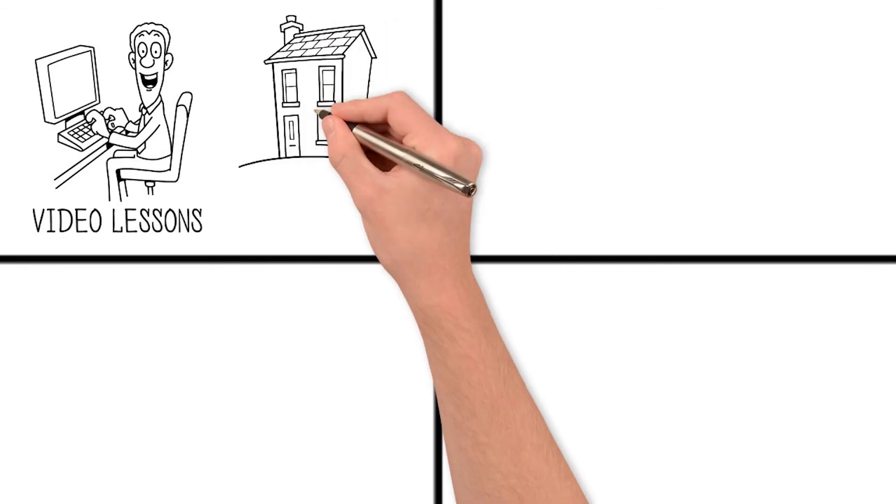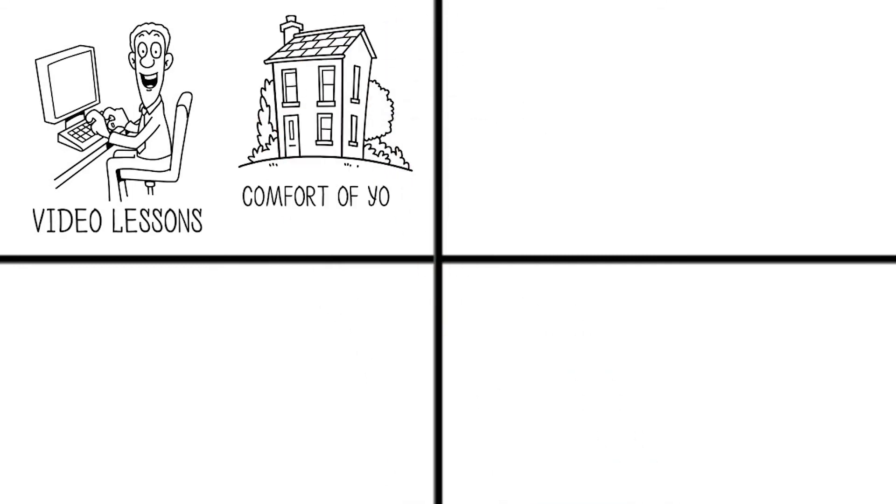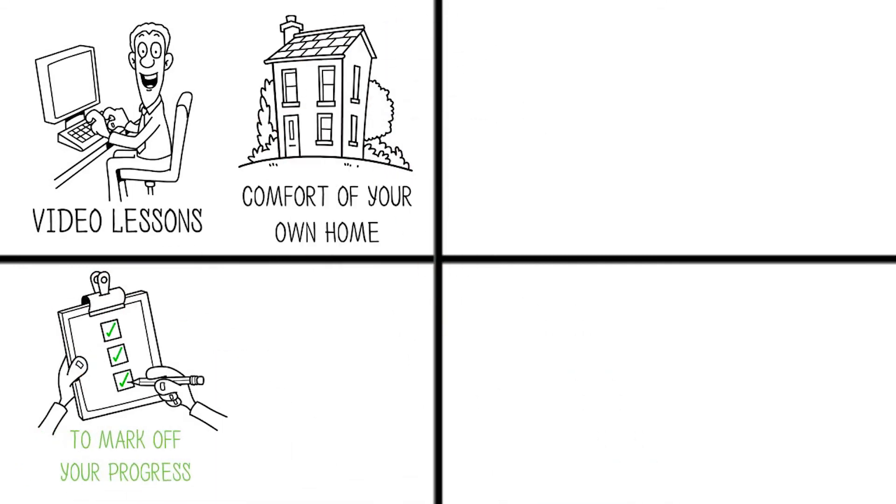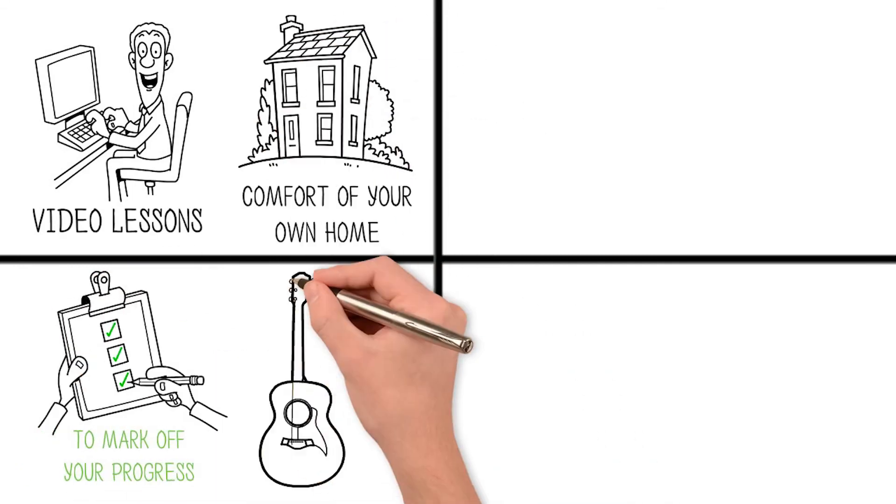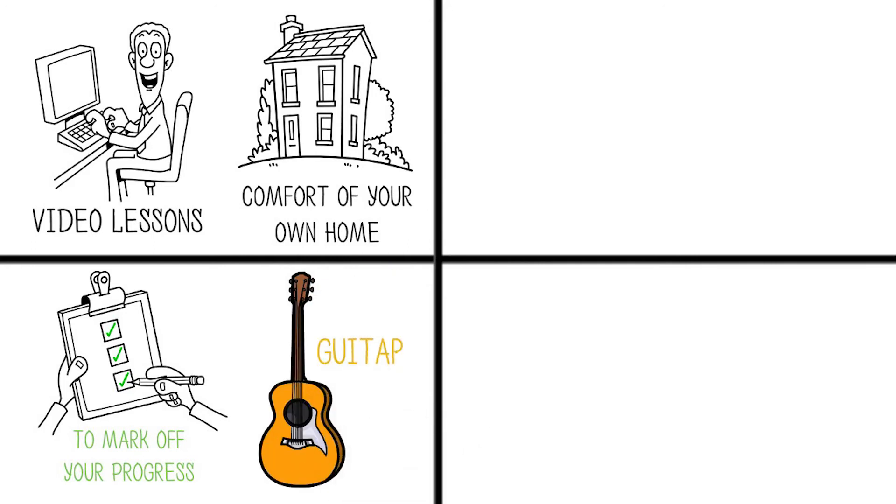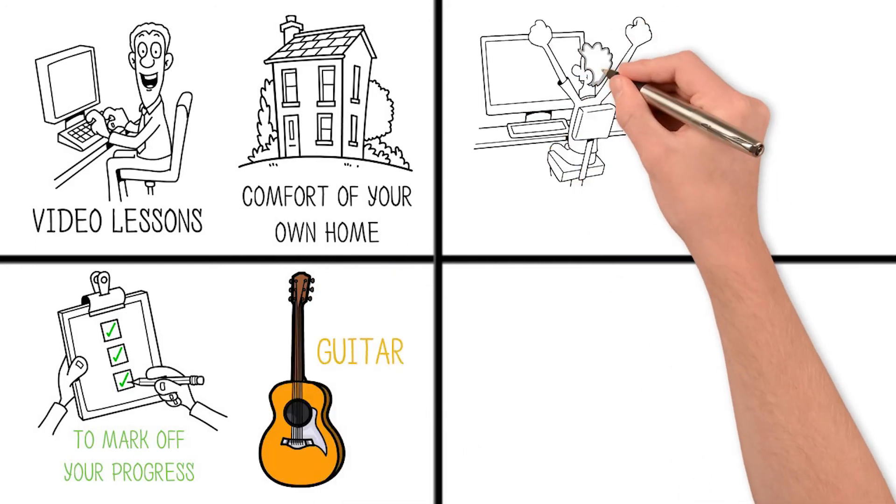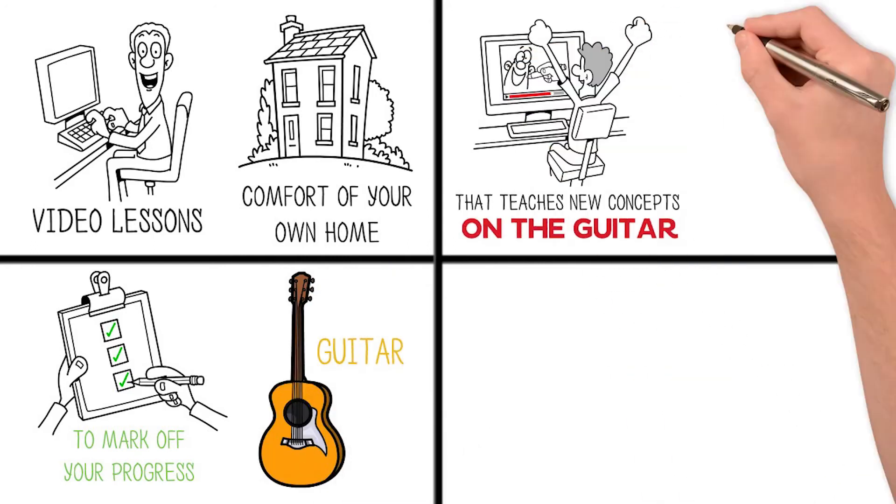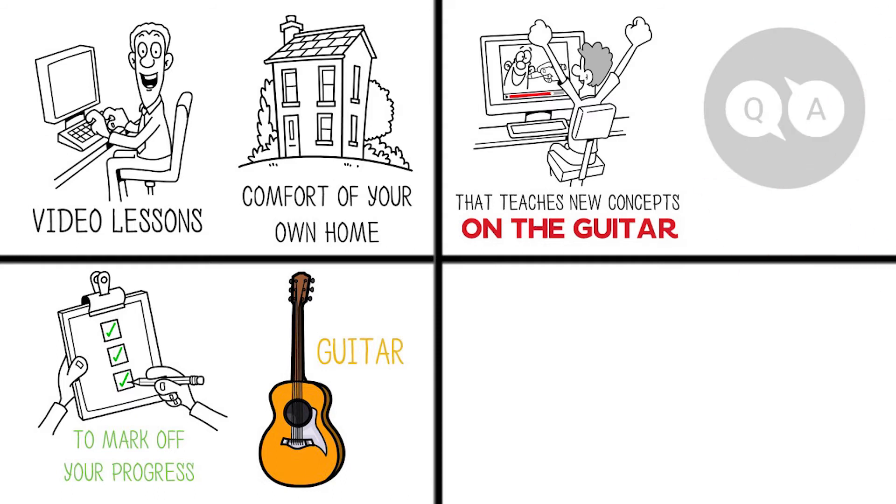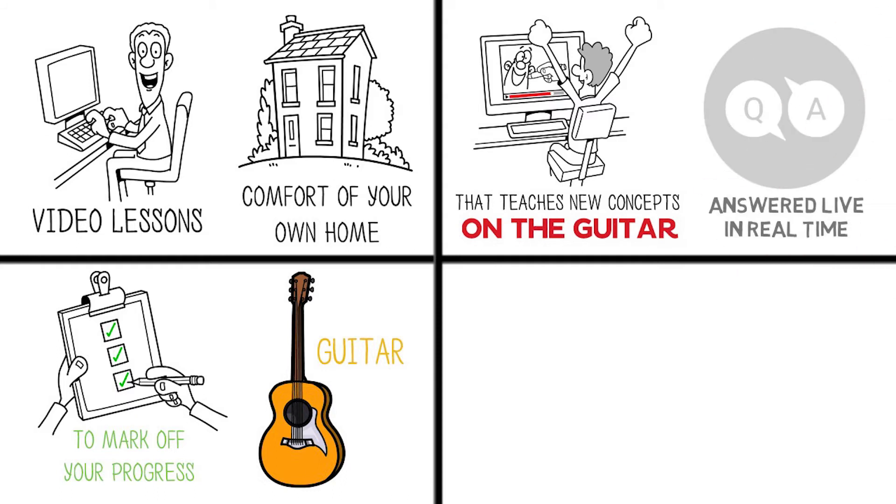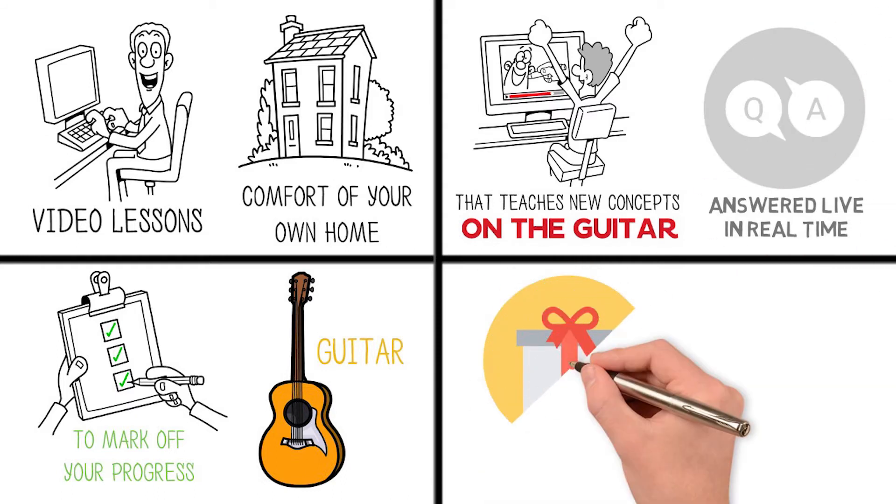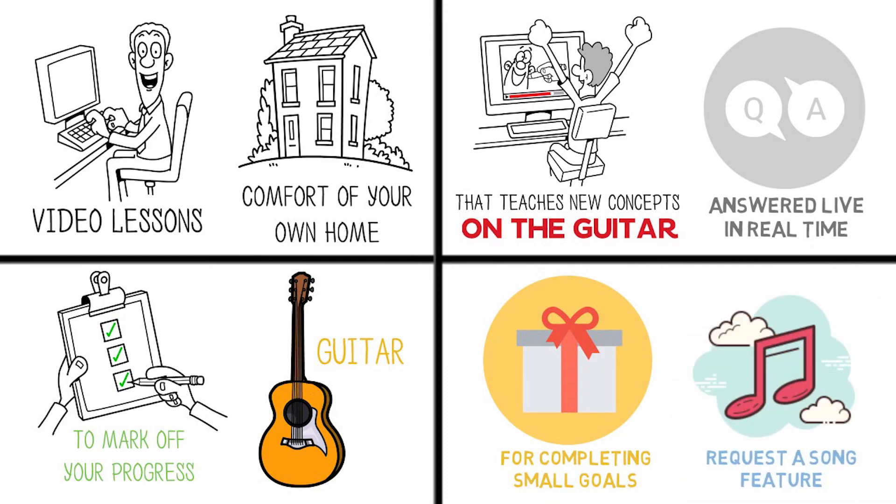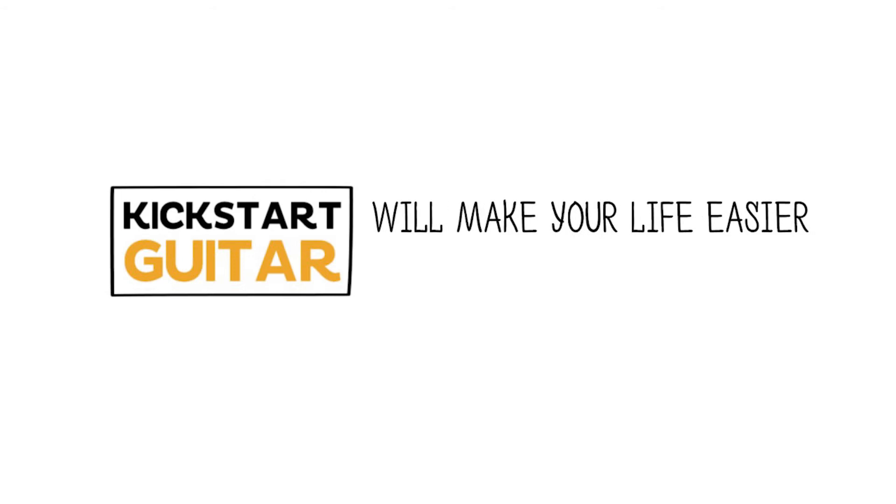A weekly masterclass that teaches new concepts on the guitar, plus allows you to get your questions answered live in real time. Rewards for completing small goals, including the request-a-song feature.